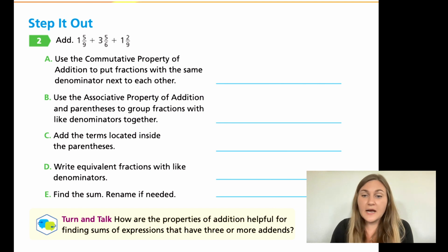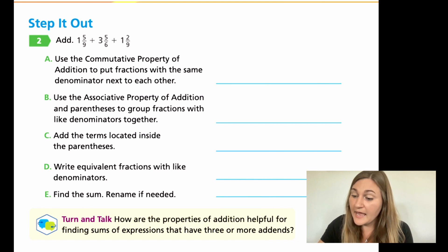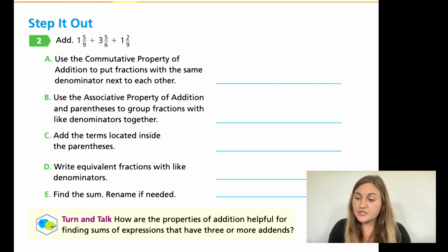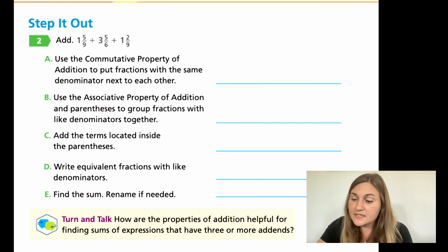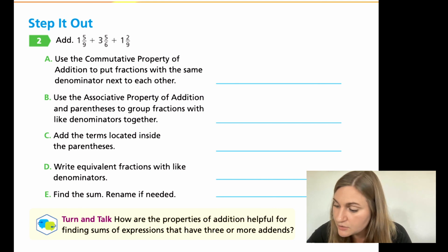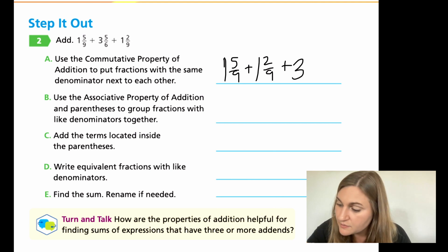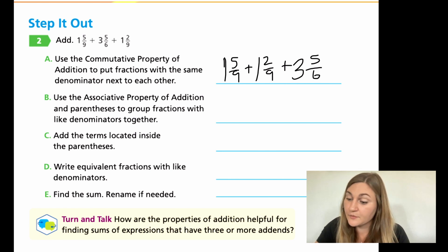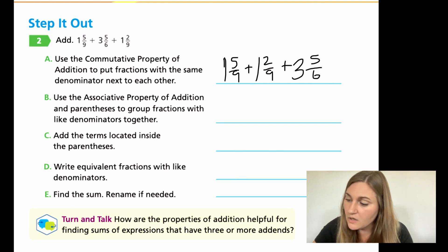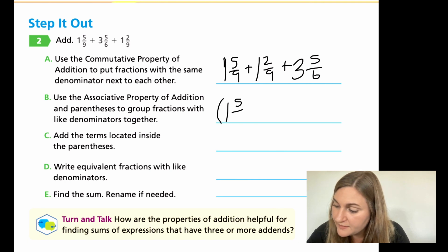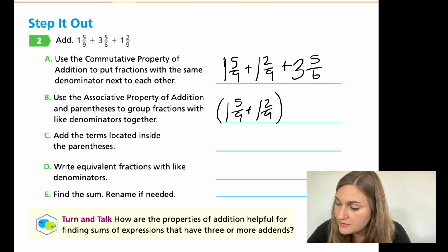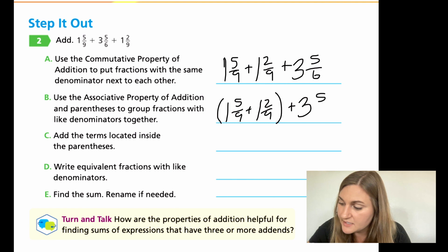Great job. Let's go through these problems together. For A, using the commutative property — that's just changing the order — I want fractions with the same denominators next to each other. I noticed two denominators with nine, so I'll write one and five-ninths, then one and two-ninths next to it, then three and five-sixths after. For B, using the associative property, I group one and five-ninths plus one and two-ninths together in parentheses because they have common denominators, and three and five-sixths stays separate.